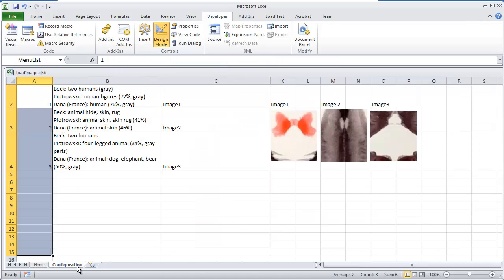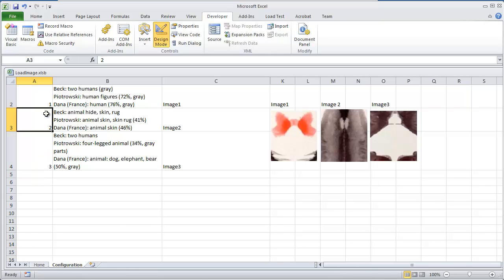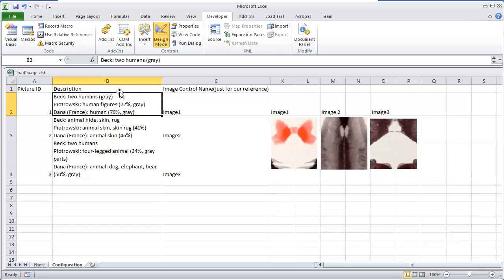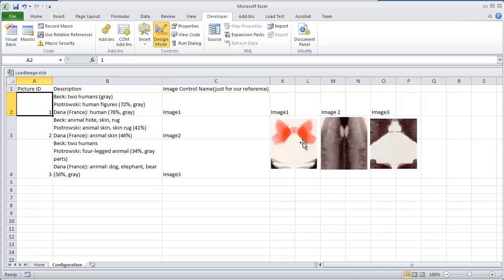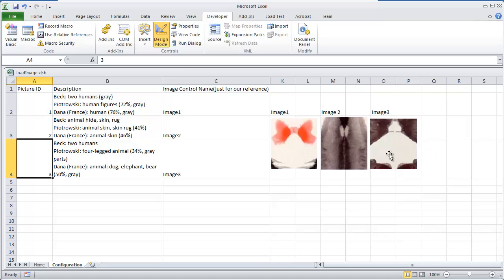In the configuration sheet, what I did was I created an index number - index 1, 2, and 3, the description, and the image that pertains to this image. So this first picture is image 1, second is image 2, and the third image 3.